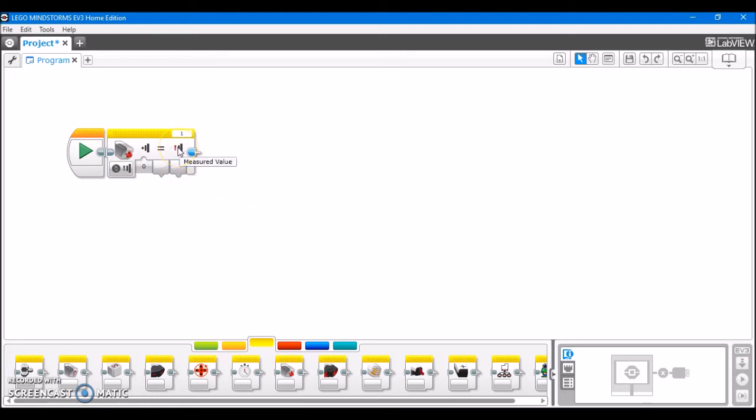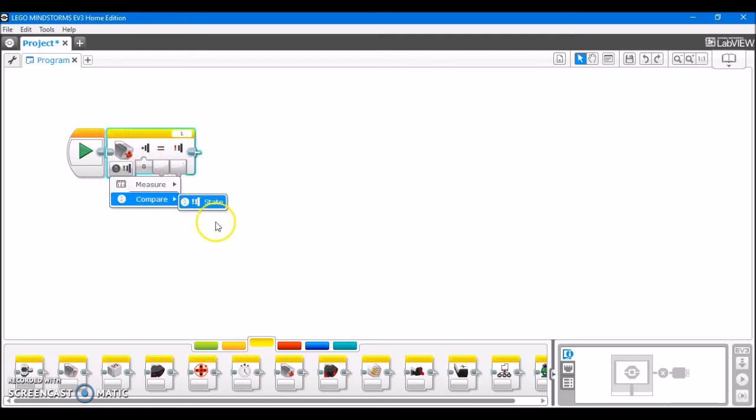And again, we have measured value, which is the direct state of the sensor, just like what we have in measure here. It's a true or false value.